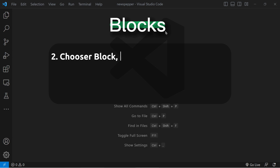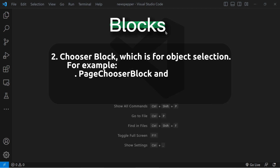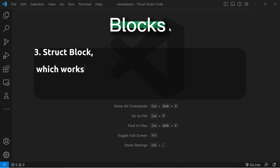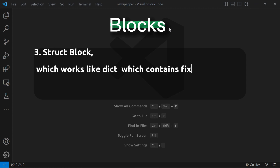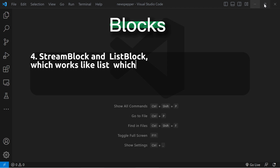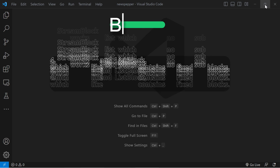Second, chooser block, which is for object selection. For example, page chooser block and image chooser block. Third, struct block, which works like dictionaries and contains fixed sub-blocks. Fourth, stream block and list block, which work like lists and contain no fixed sub-blocks.